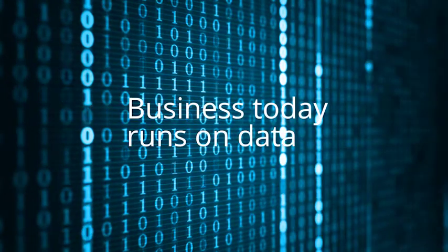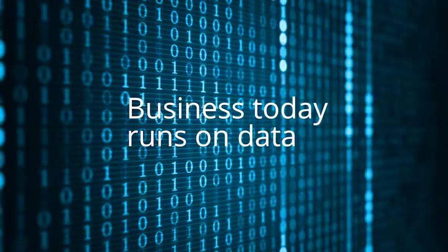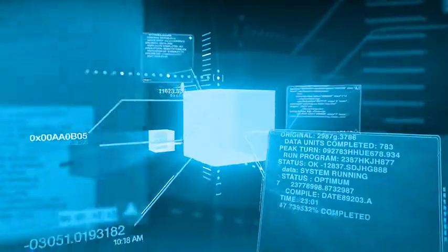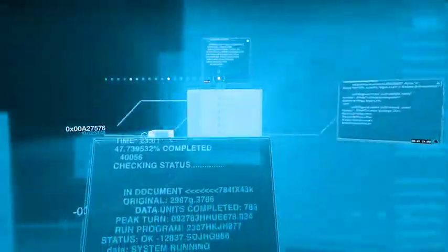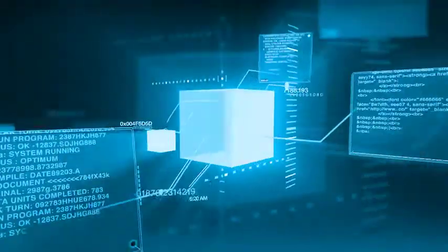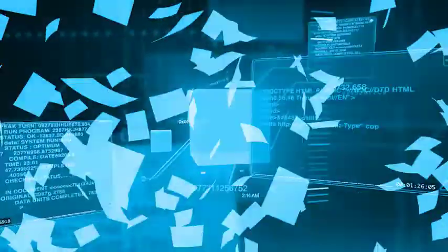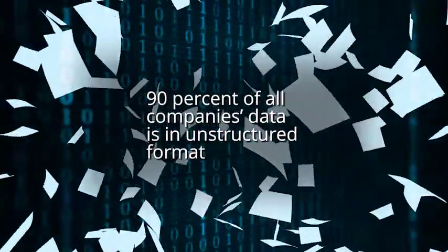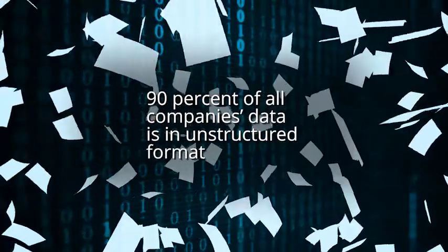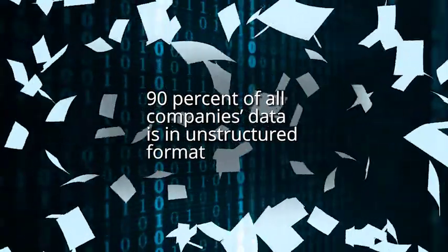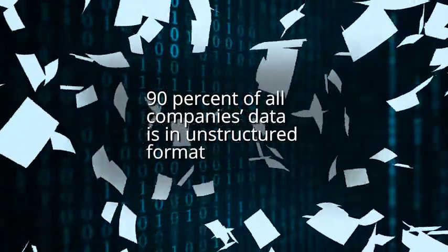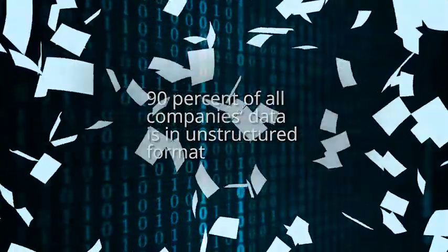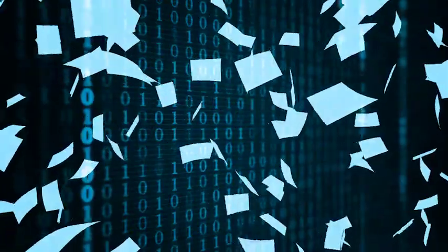Business today runs on data, but structuring and understanding that data is a major challenge. Studies indicate up to 90% of all companies' data is in unstructured format, in non-searchable documents, or in a desk drawer somewhere.